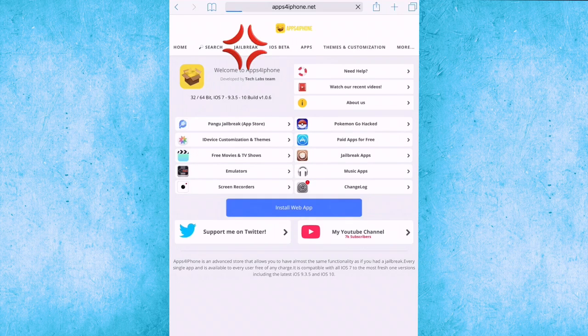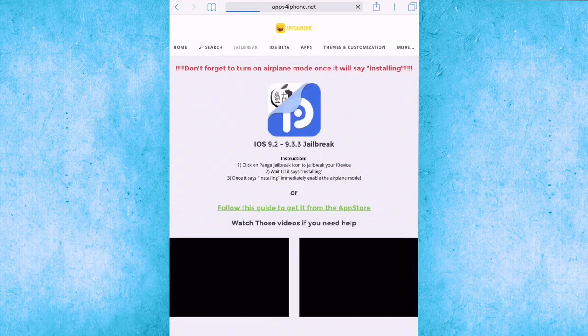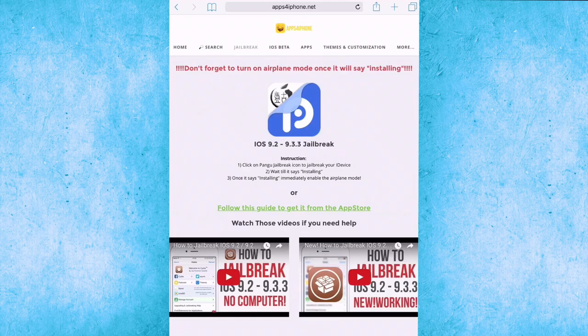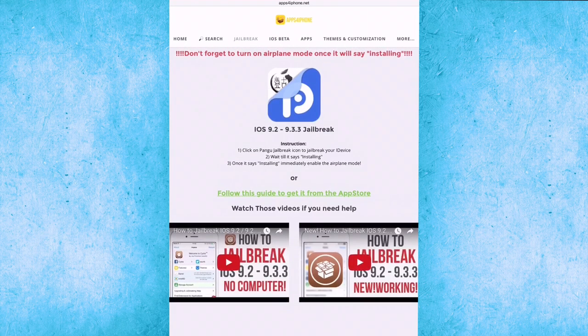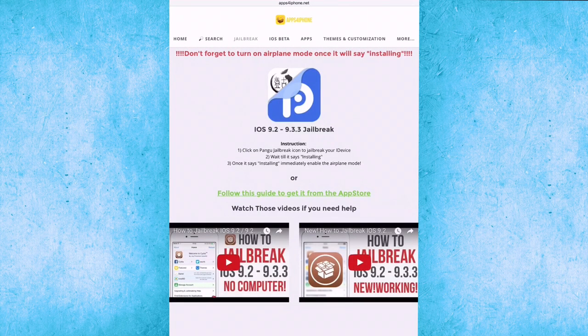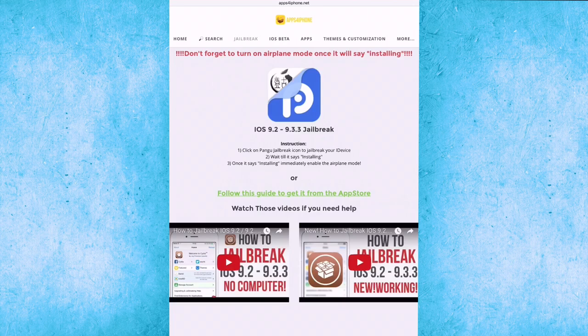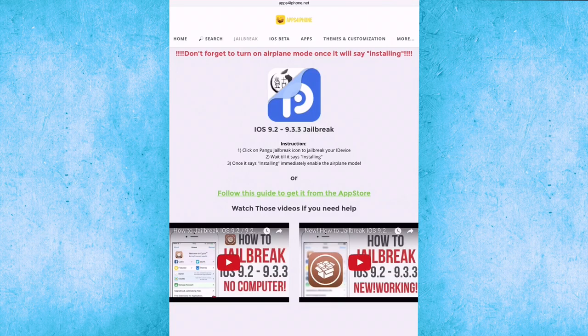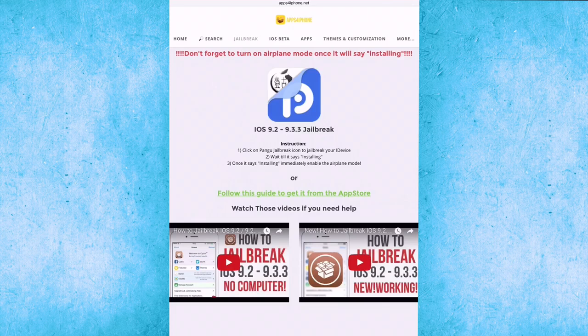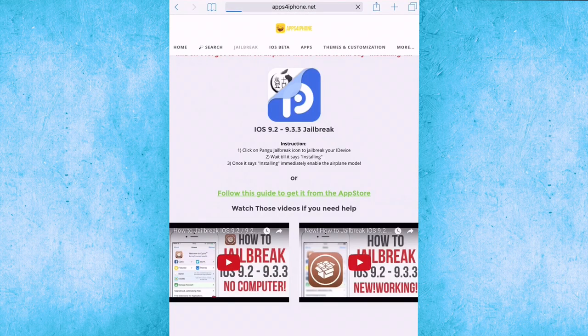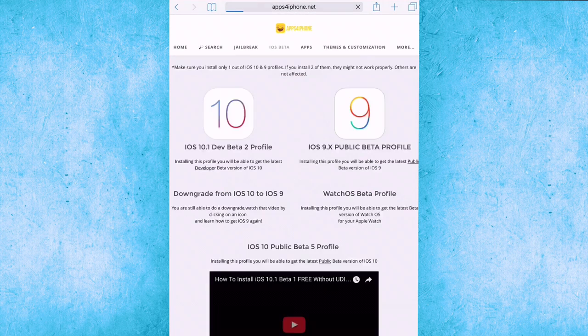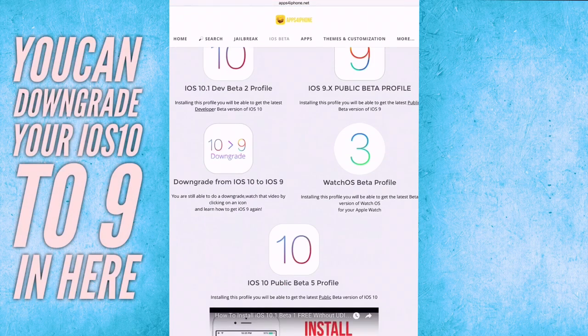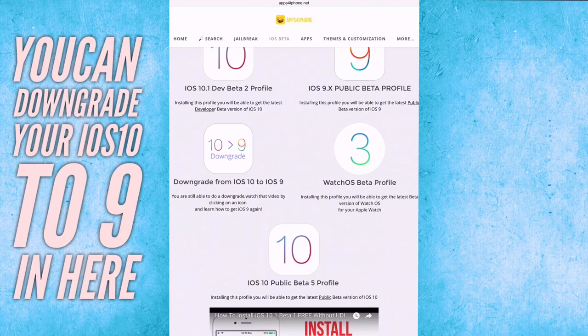Let me show you what's inside this site. First of all you have jailbreak. There's a jailbreak on how to jailbreak your iPad or iPhone on iOS 9.2 to 9.3.3. That means not for iOS 10 or iOS 9.3.4 and above. We're going to the iOS beta, you can install iOS 10 beta version or iOS 9.